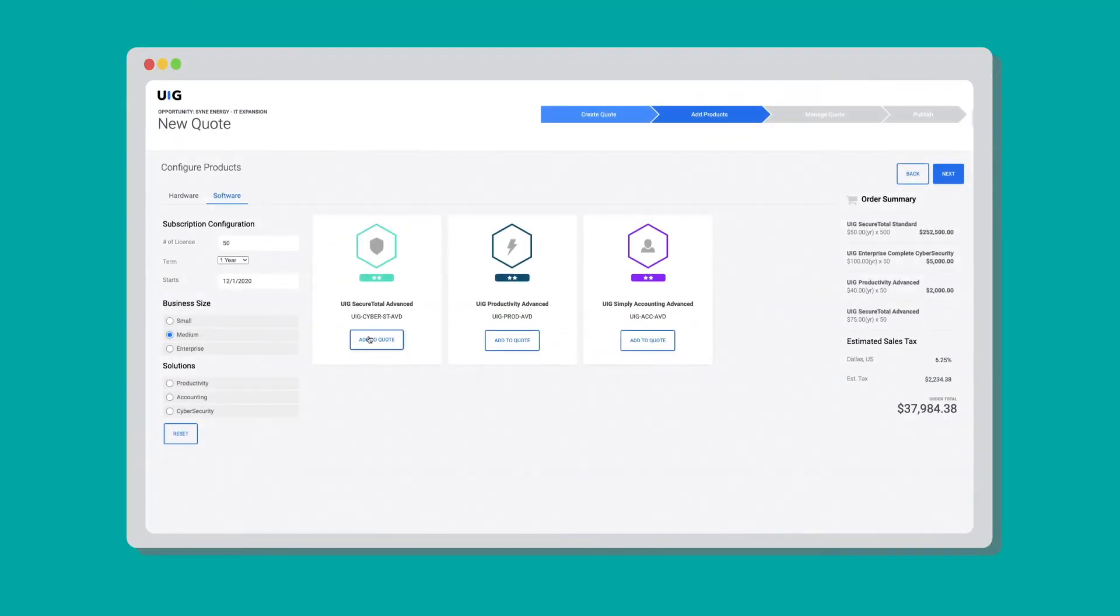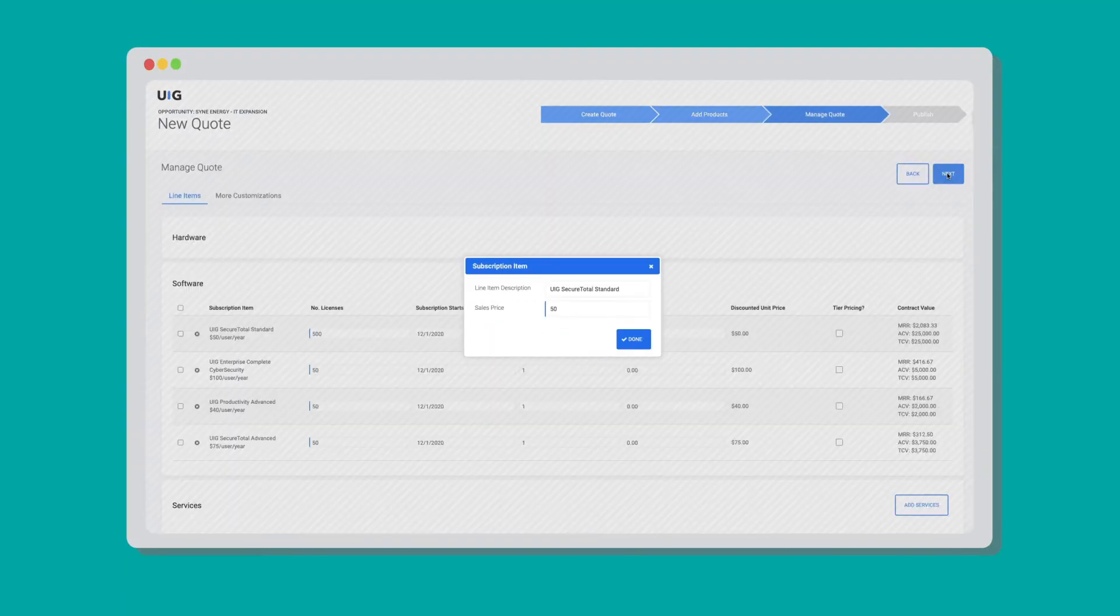Build a CPQ app that is fully branded and consumer-grade, making quote creation a breeze.